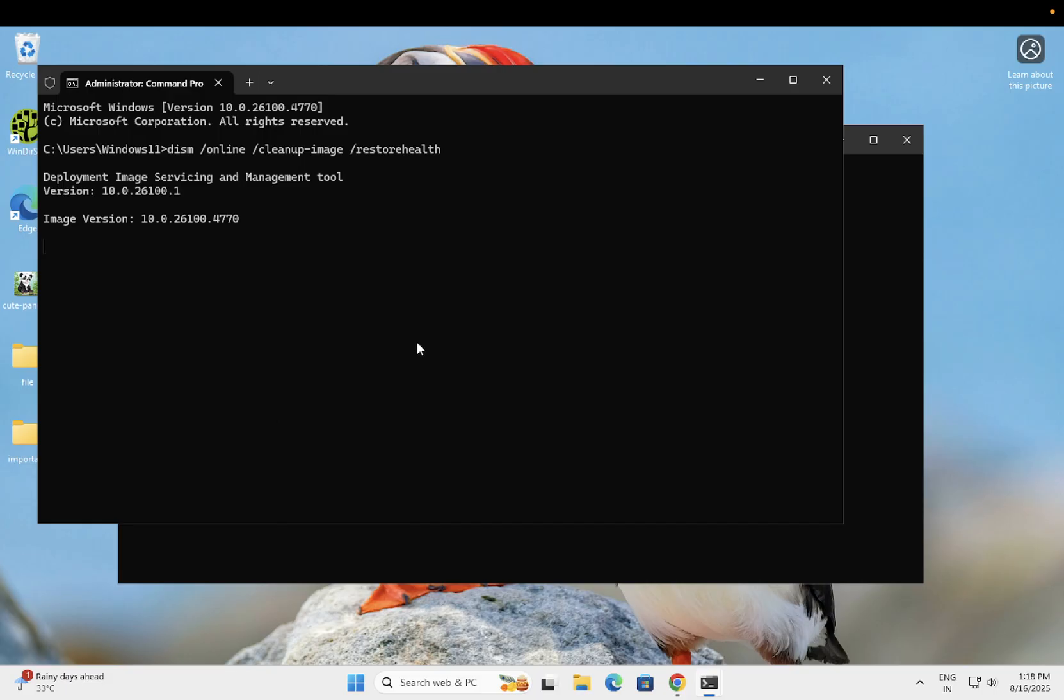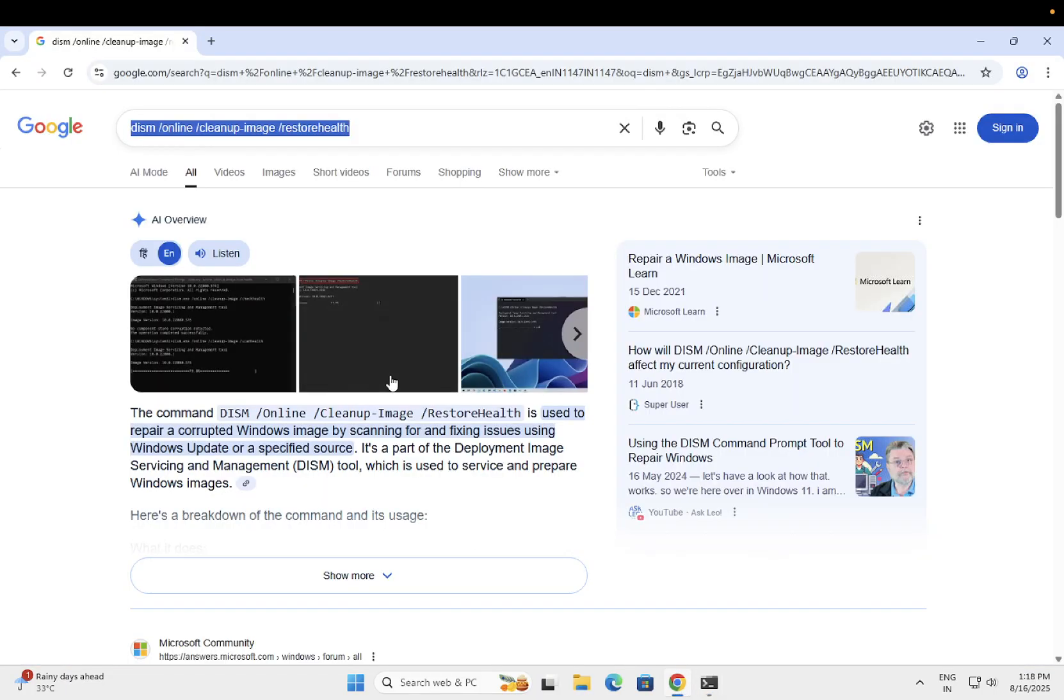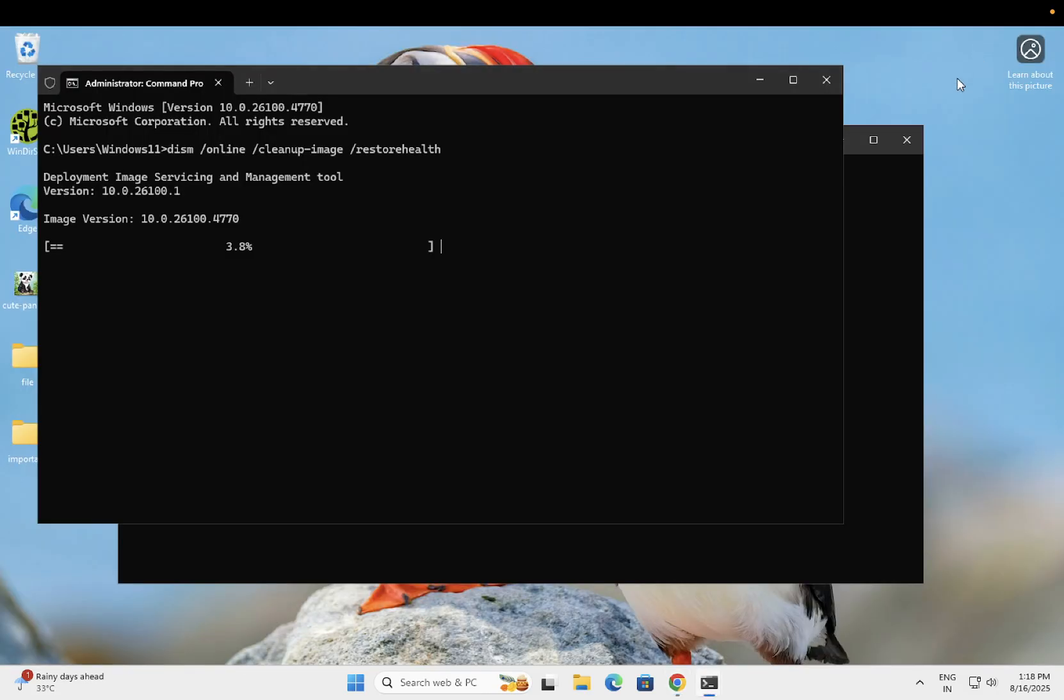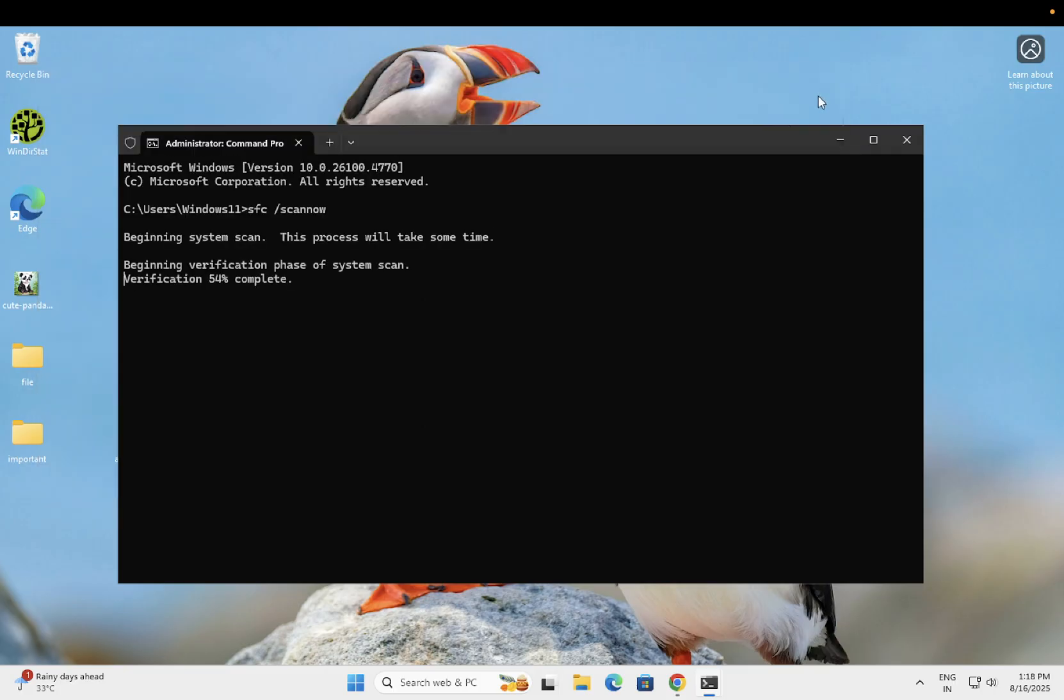Once both commands are completed, you have to restart your Windows. After that, your issue should be fixed.